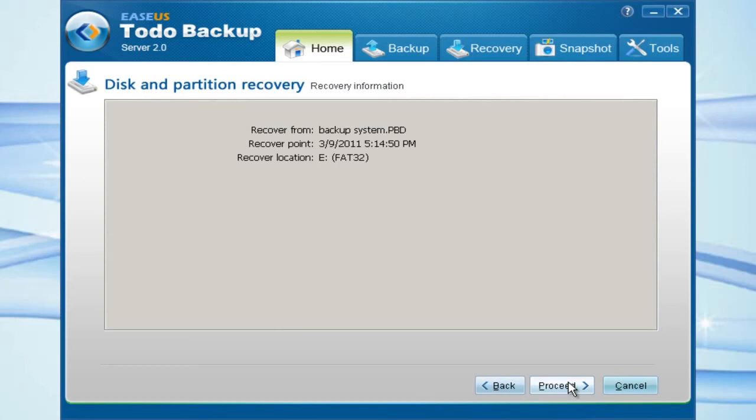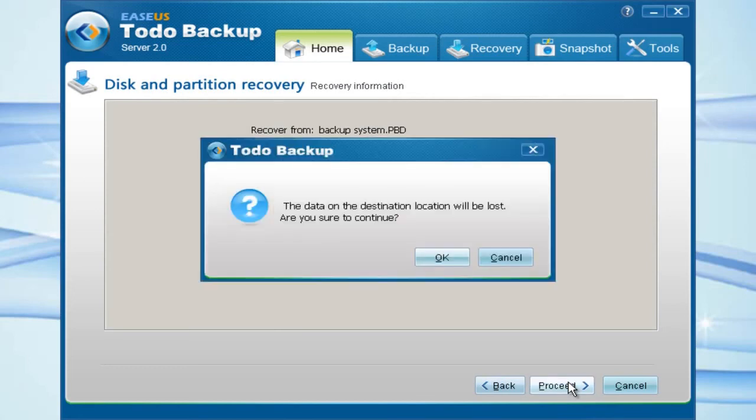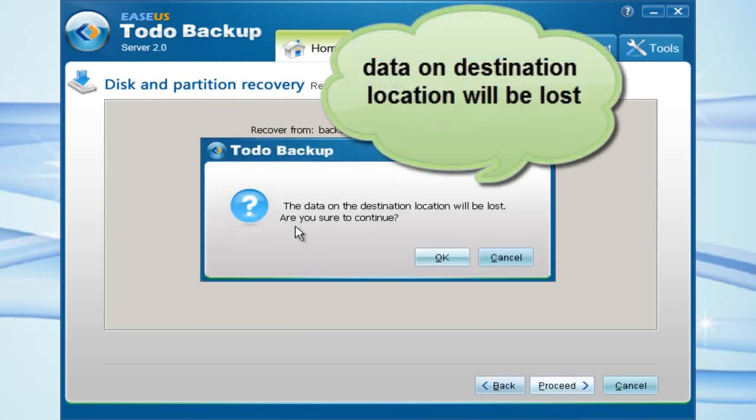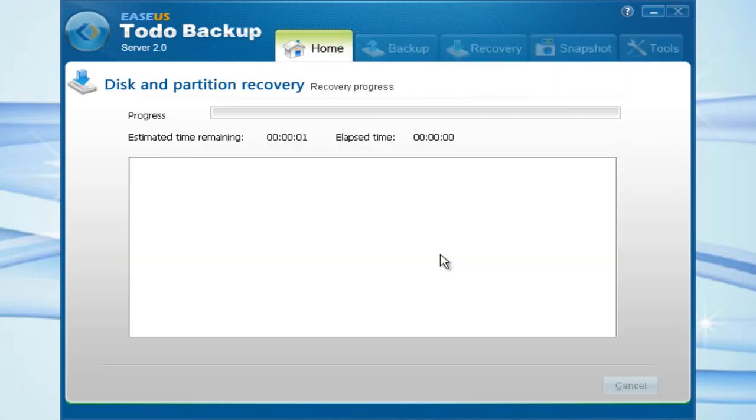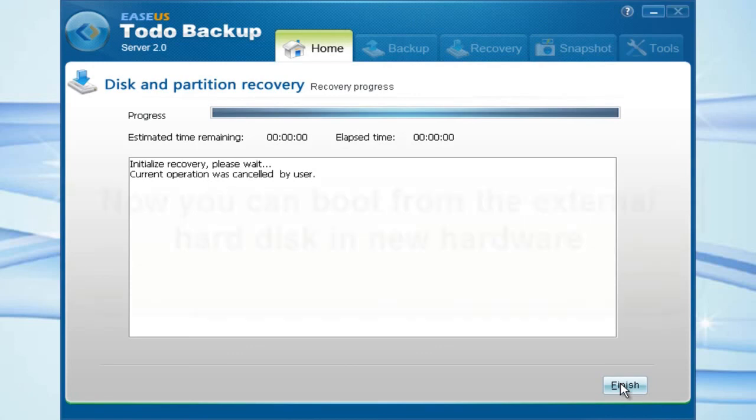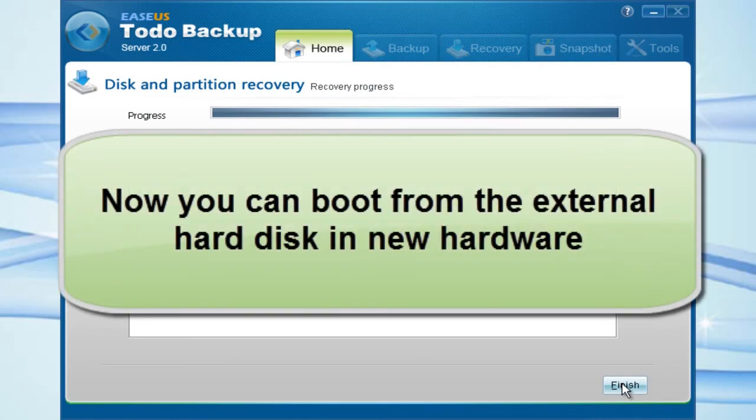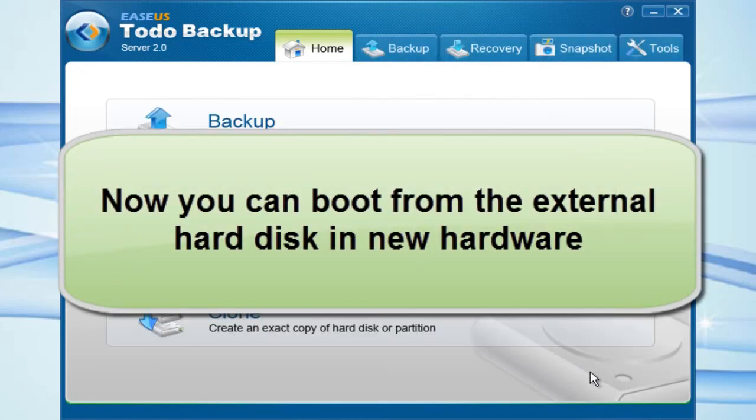Press it. You must know that the data on the destination location will be lost. Finish. Now we have done the successful Universal Restore.